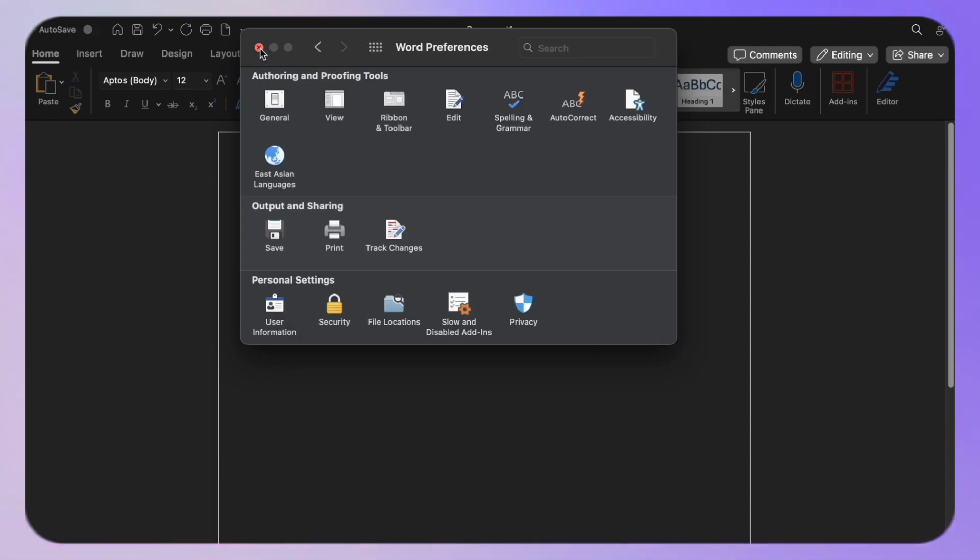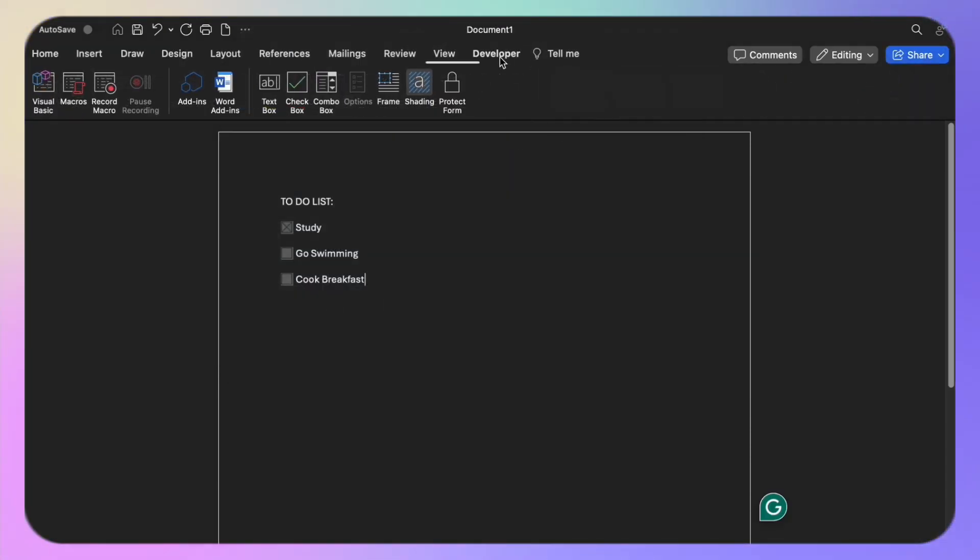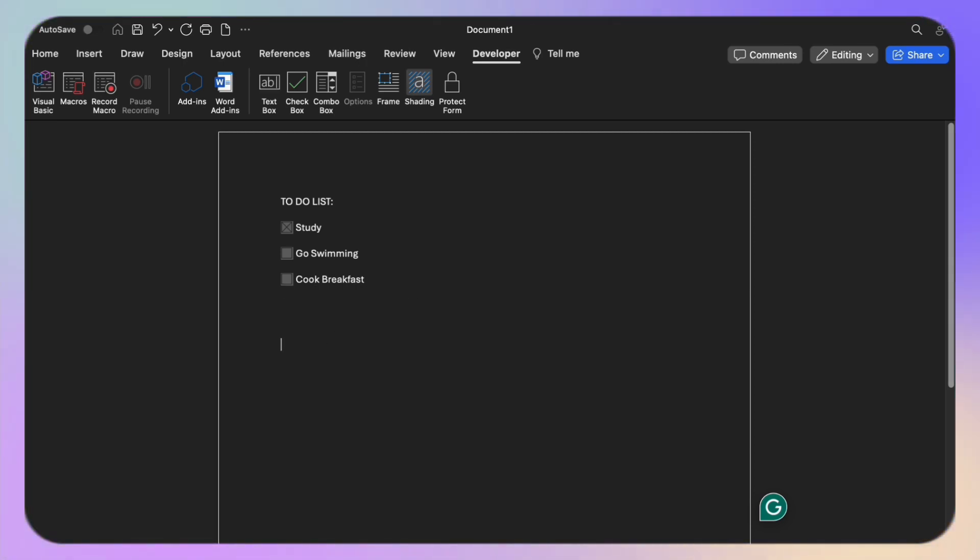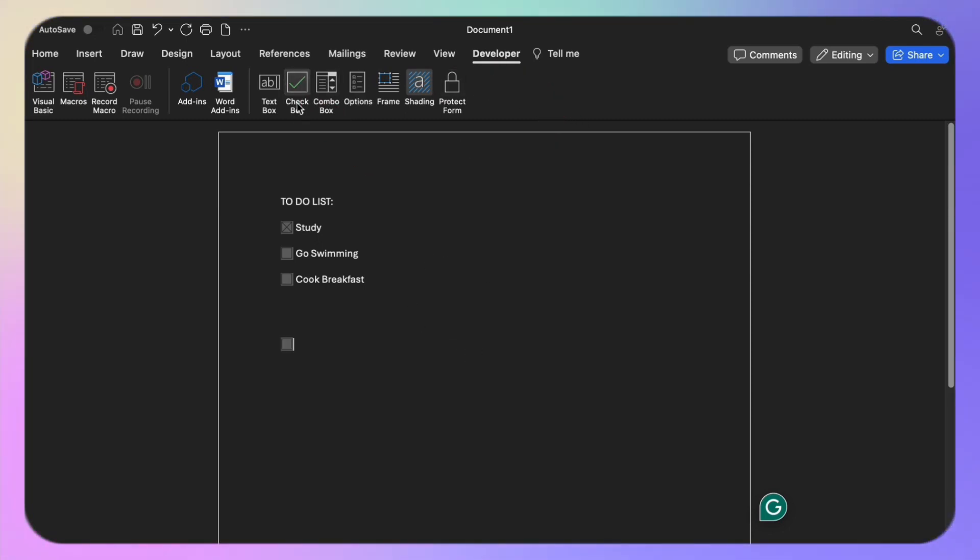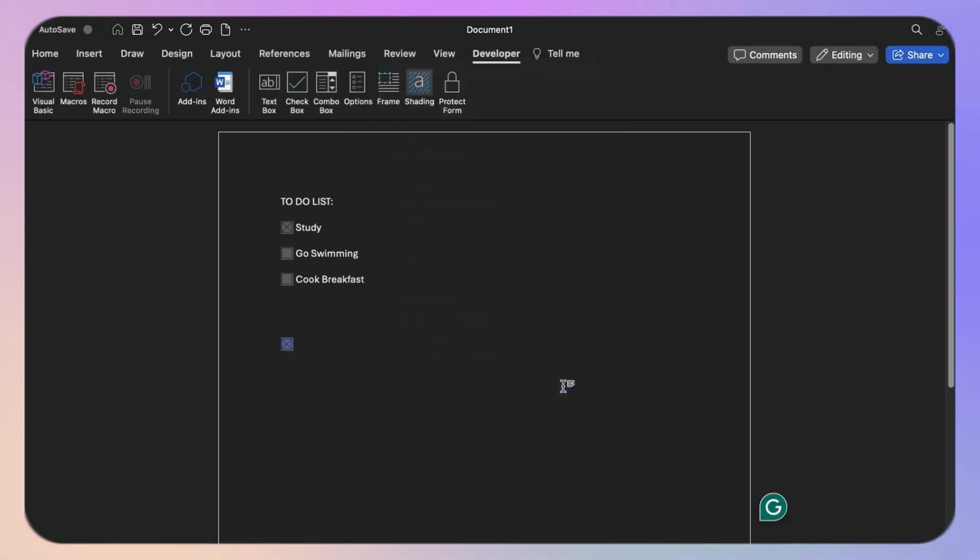Now that we have the developer tab, let's add our checkbox. Position your cursor where you want the checkbox to appear, then head over to the Developer tab and click on Checkbox. By default, Word inserts an X when the checkbox is checked, and you now have a checkbox.